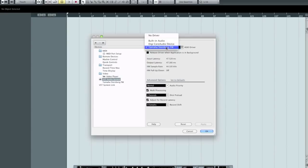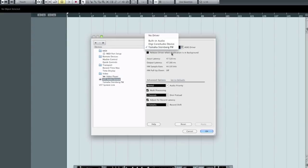In my case, I have the Yamaha Steinberg MR816. So, obviously, that's what I'm going to select, because that's what I want to use. That's the first place you want to check. And that's what we're doing here is telling Cubase, this is the audio device that we're going to use in this session.